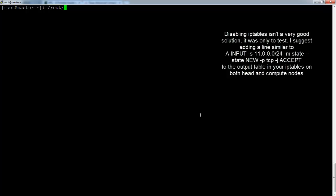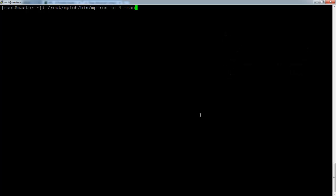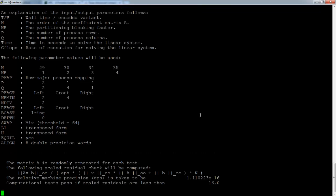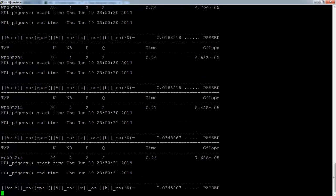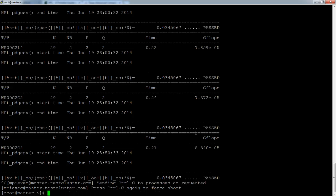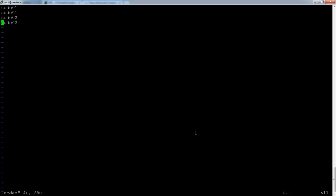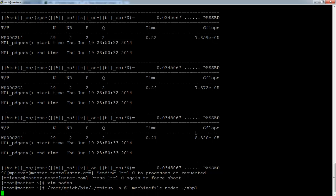And pick HPL again. Root, mpi, bin, mpirun, minus n4, minus machine file nodes. Oh, machine file is typed wrong. And then dot slash xhpl. I should just dot slash there as well. Okay, so xhpl, HPL is successfully running over all three nodes. Well, over all two nodes at the moment. If you want to add the head node to the computation as well, just vim nodes and add master to the file as well. And then change n4 to n6.